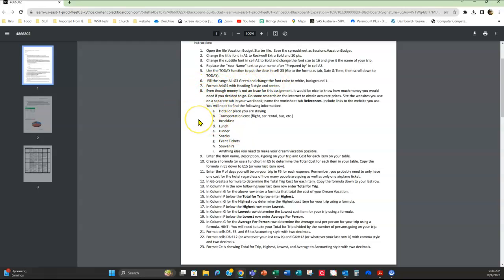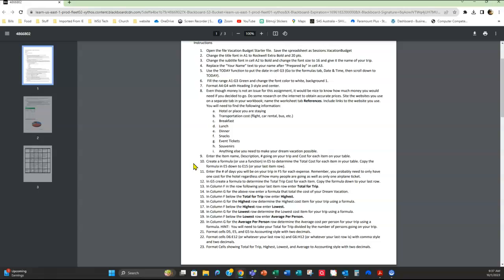And then in step eight is where you're going to be putting in the information that you discovered. Now step nine, eight and nine is putting the information and the cost for your items in. And then in ten, create a formula or use a function in E5 to determine the total cost for each item in your table and then copy the formula down. Then enter the number of days you'll be on your trip in F5.